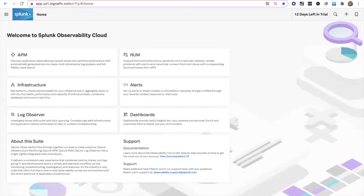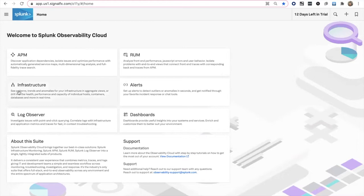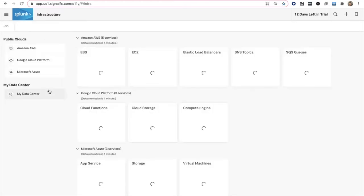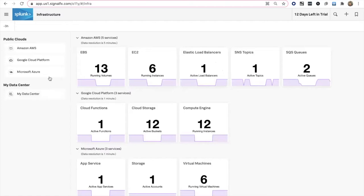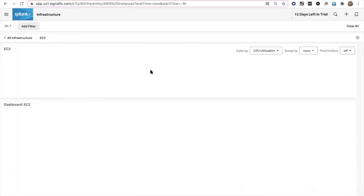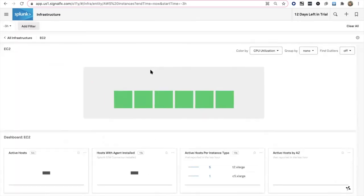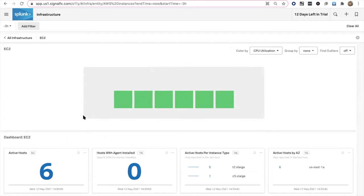So here we are in the solution itself. We're focused on Splunk Infrastructure Monitoring. Logically, there is an infrastructure grouping. This is the infrastructure navigator. This is designed to give you a view of all of your key inventory across your data center, as well as your cloud providers. And it is a read-only style view designed within this heatmap style.